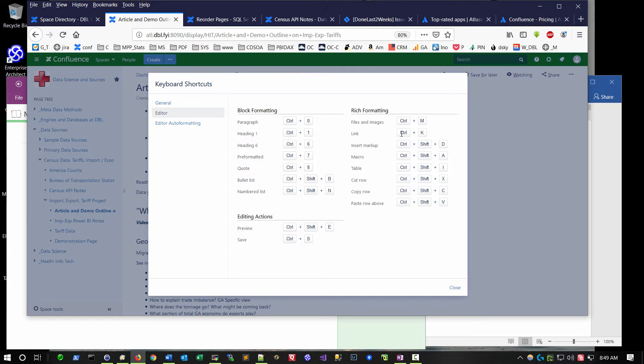And Confluence to me is a tool that after you use it a while, you forget that you're using the tool. It's just an extension of your thought process. And it's just a very intuitive, efficient mechanism for getting thoughts down onto a digital format.